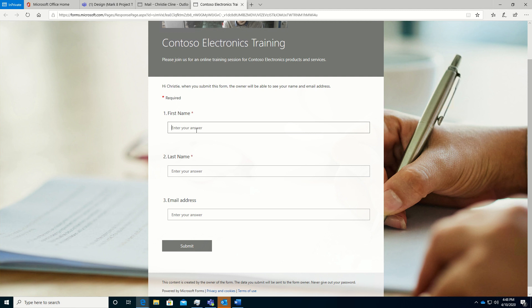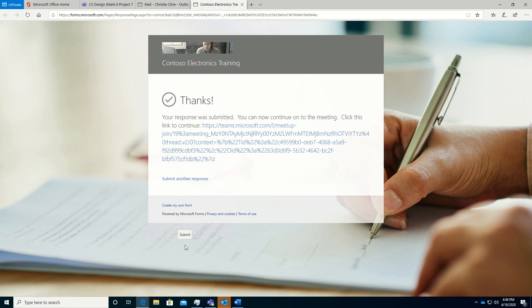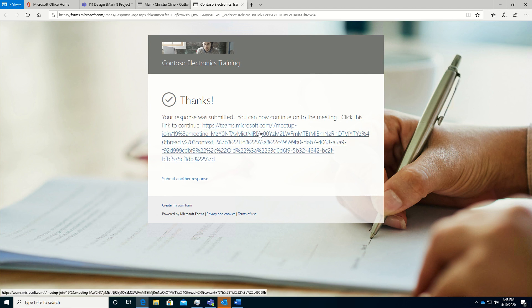This launches the form. So Christine will fill this out. And enter in email. Now when I click Submit, we're going to get routed to our custom link. This is our thank you page. And now we're able to join the actual Microsoft Teams event.